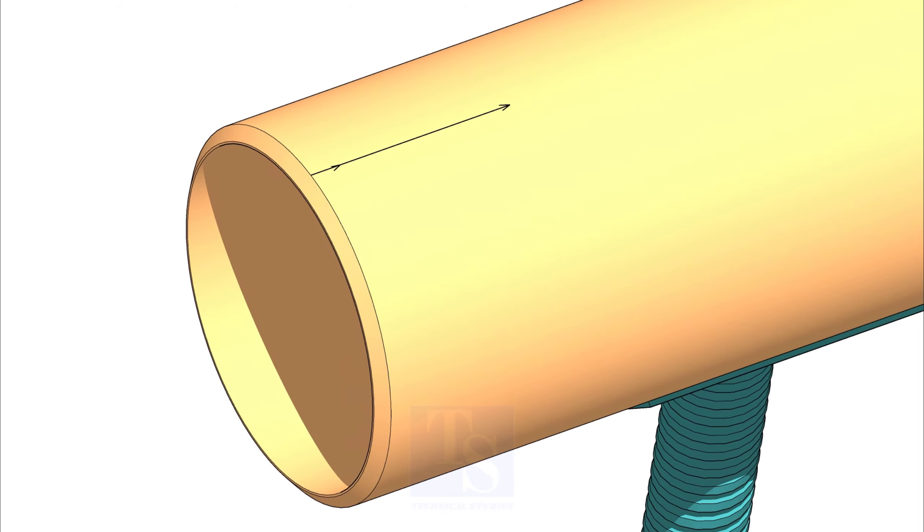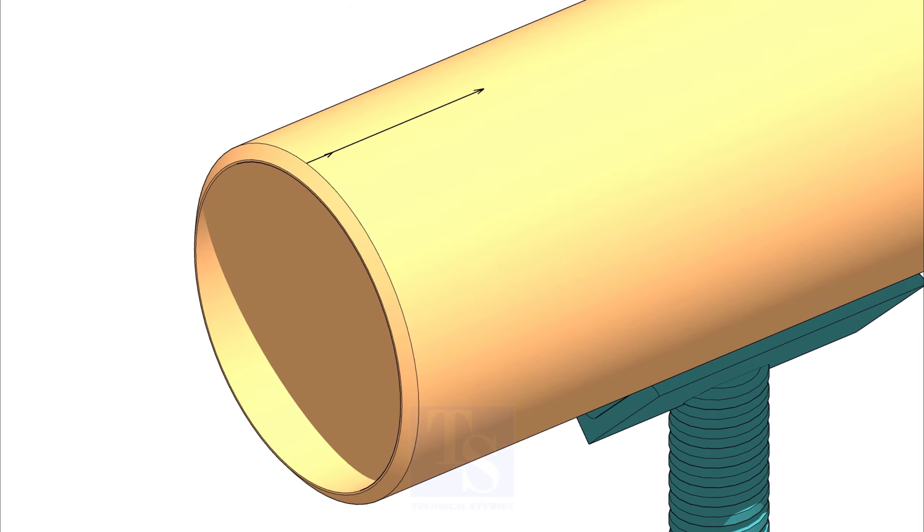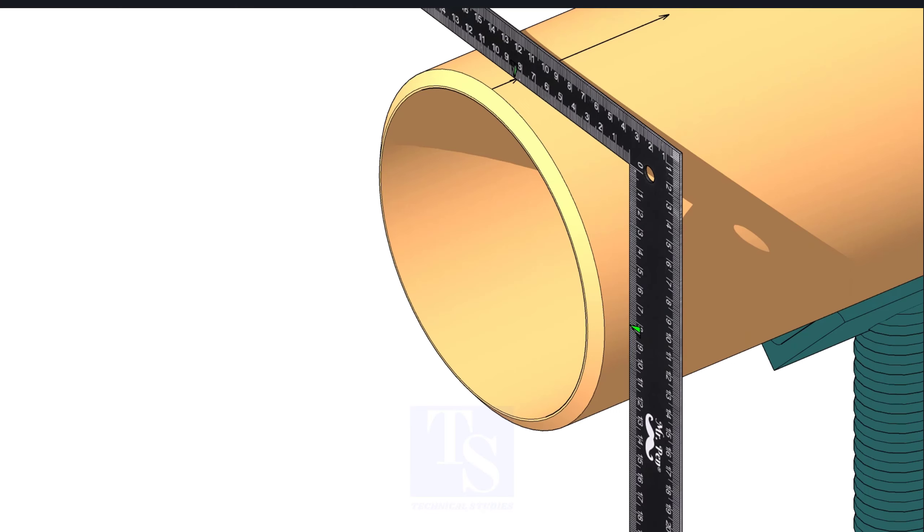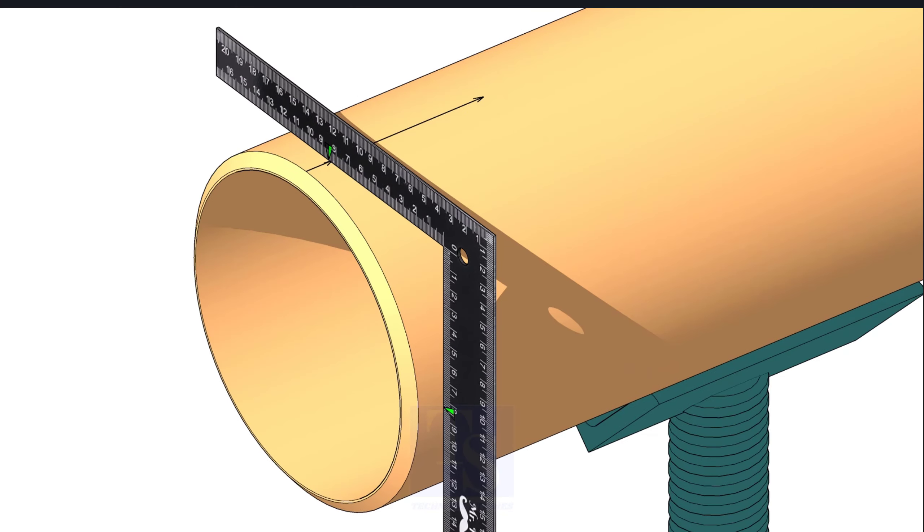Go to the other end of the pipe and mark a line following the same method. Hold the right angle vertical and touch both hands on the pipe. Make sure the half OD marking on the right angle and the line on the pipe are matching.